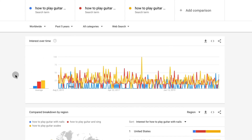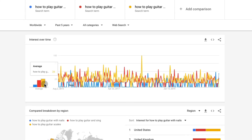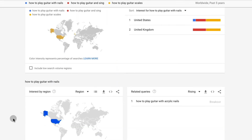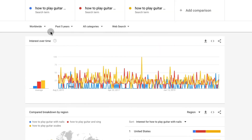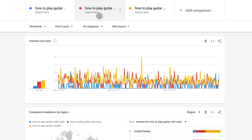So if we want to choose among the other variations, we can see that 'how to play guitar scales' is the most popular one. We can also compare in different countries. We're looking at worldwide for the past five years. So you've got 'how to play the guitar with nails,' which is also quite popular, and 'how to play guitar and sing.' You have to try different variations to see which one is both popular enough and something you could create a great course on — not competing too much, but still having enough search volume that people can find you and buy your course.